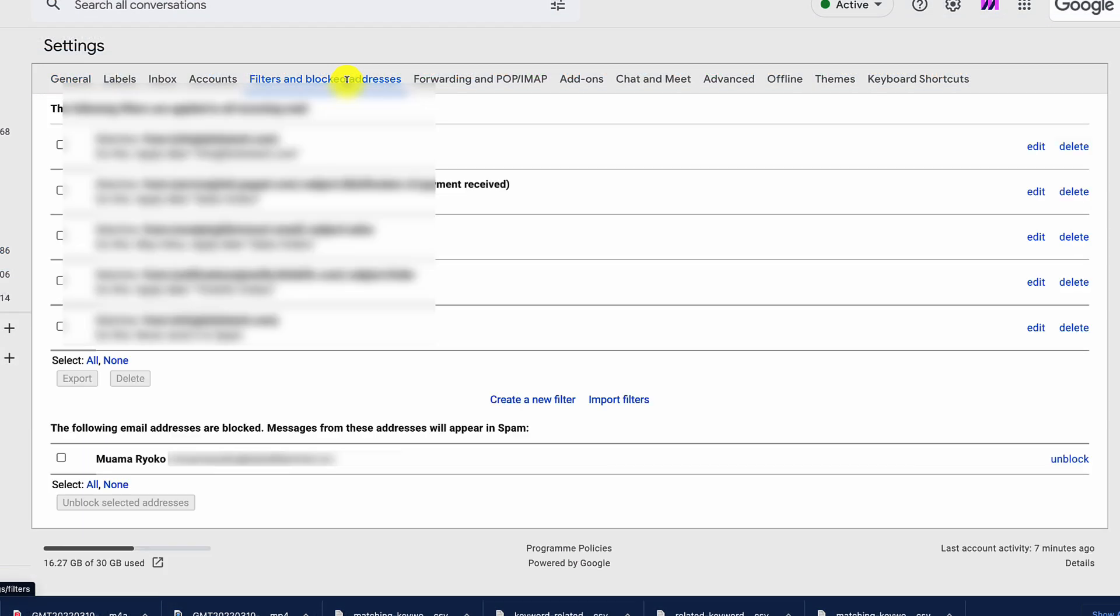Click on that. That shows you all of the filters that you've applied in Gmail, plus any email addresses that you may have blocked.